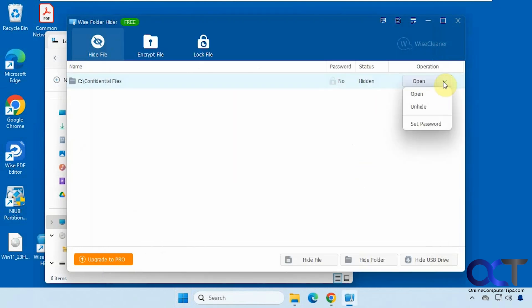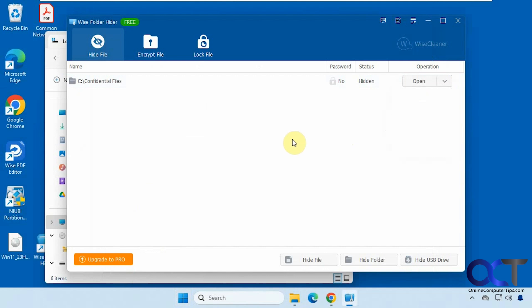Okay. So when you click on the down arrow, you could open it like you saw, unhide it, but then you'll have to put it back in once you unhide it and then set the password to be able to hide and unhide it from there.